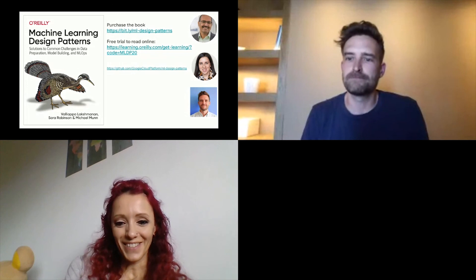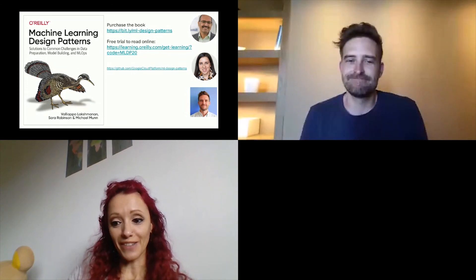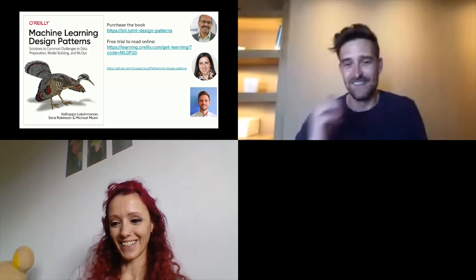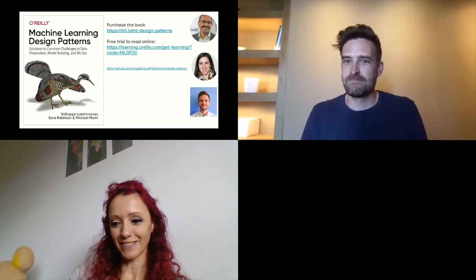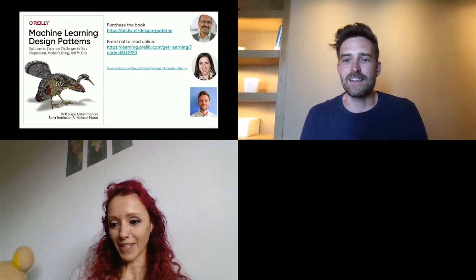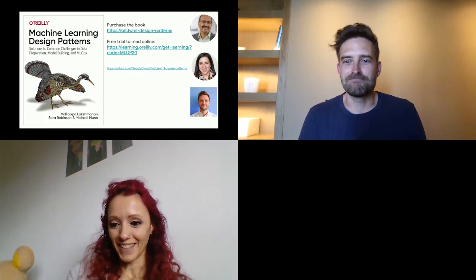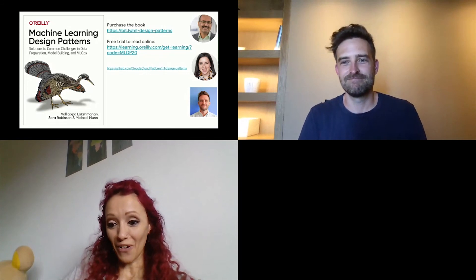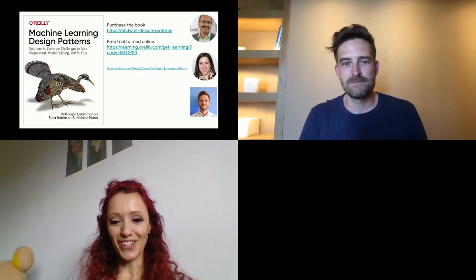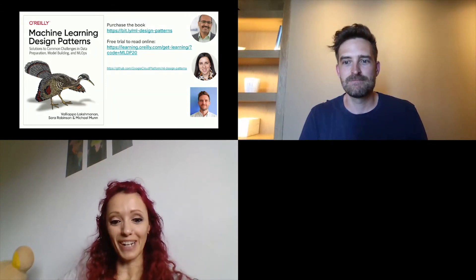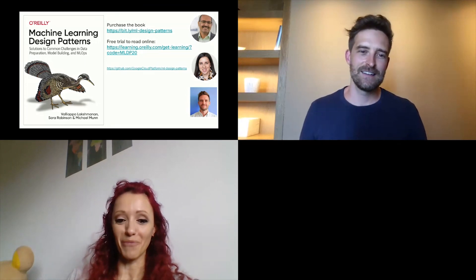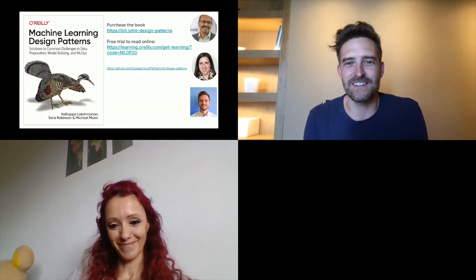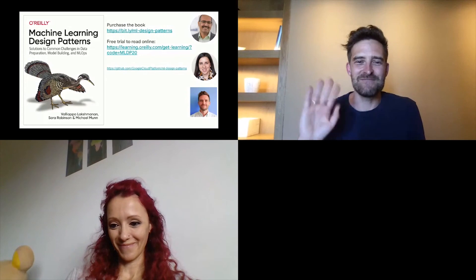Any other questions? Thanks everybody for the questions and the attention. Thanks to you and thanks everyone — I really enjoyed it. It seems there are no other questions. Thank you Mike, it was a really interesting presentation and great job with your book. Thank you very much for the opportunity and thanks everyone for joining. Bye everyone.